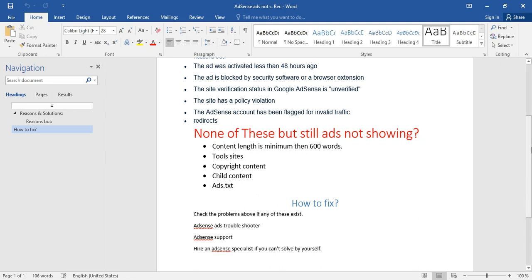Second reason: tool sites—specifically tool websites like YouTube video downloader, gaming websites, or websites using tools like background remover or screen recorder. If you have a tool site, you may face this issue because on tool sites people write very minimum content, less than 600 words sometimes.